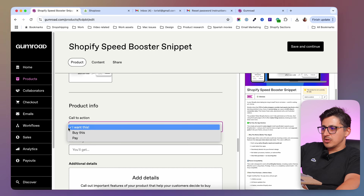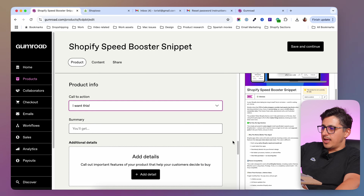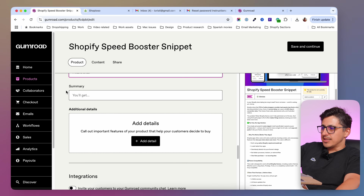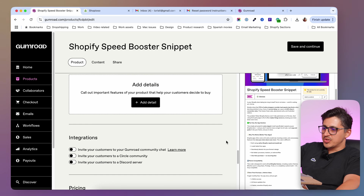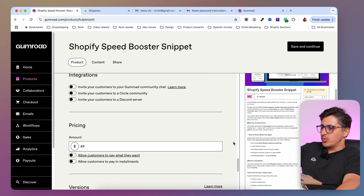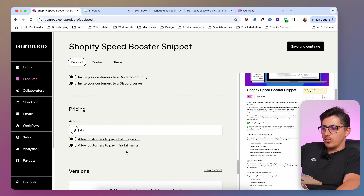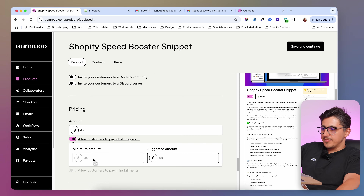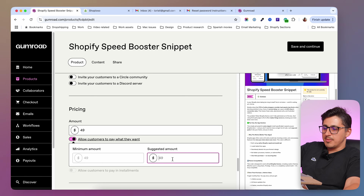Then underneath we can change the call to action message — it can say I want this, buy this, or pay. I'm just going to go with I want this. Then you can add a summary, additional details, and you have some integration options like community chat or a Discord server. Then we have the pricing, and if you want to allow the customers to pay what they want, you can do that by toggling this on. So the minimum amount will be $49 and the suggested amount can be whatever you want.